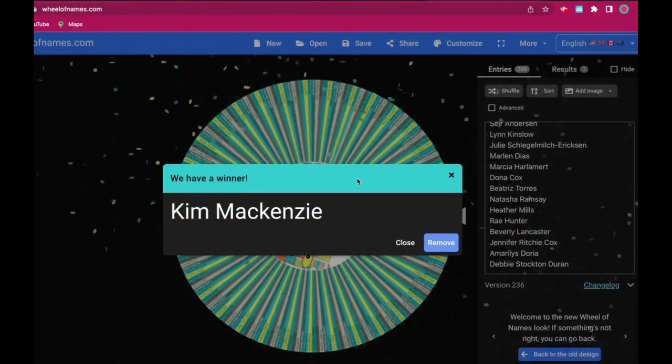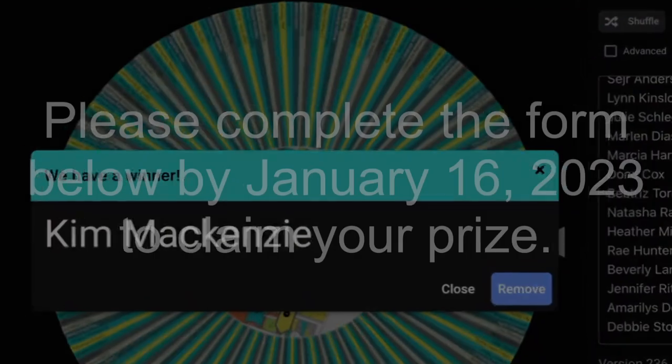Congratulations to all of the redraw winners! Please complete the form in the description box below by January 16th of 2023 to claim your prize.